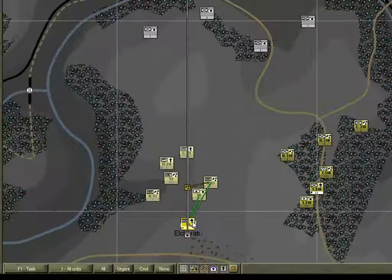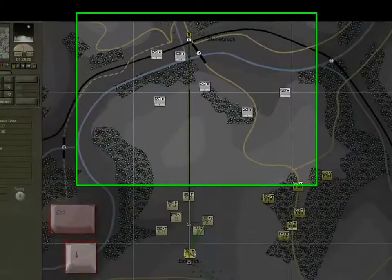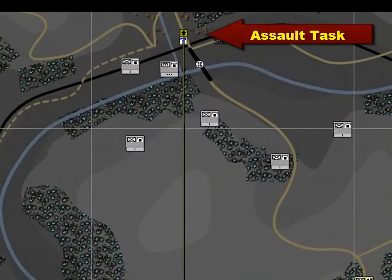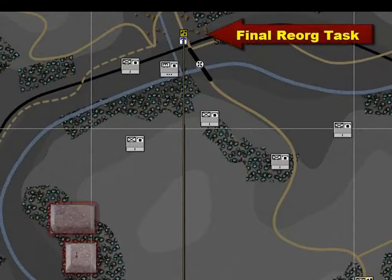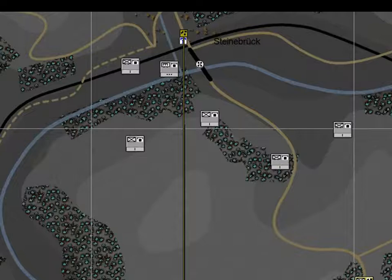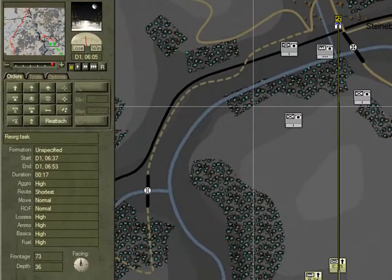Hit the down arrow key again and we'll select the assault task. And again, the final re-org task at the final objective. Note that as you cycle through the plan tasks, details are displayed in the sidebar.